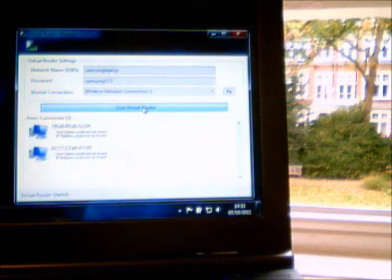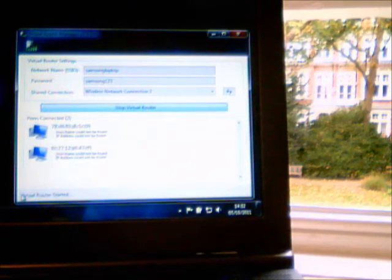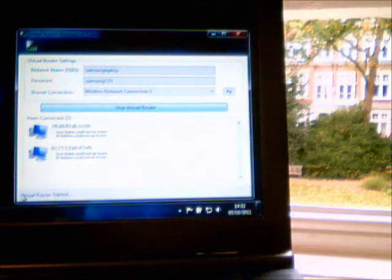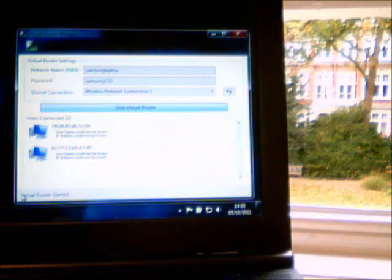And then once I do that, then I get a message here saying Virtual Router started. So that should mean that I can now access it using one of my Samsung smart devices.